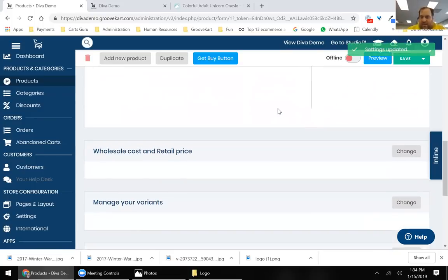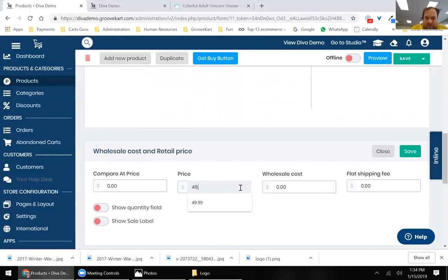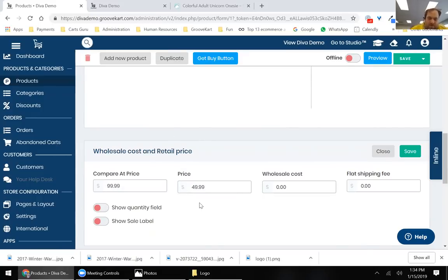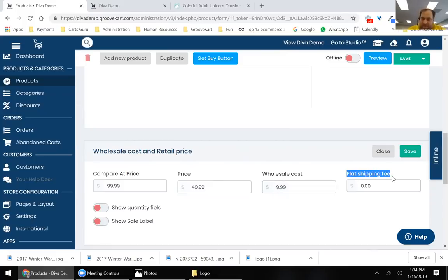The next step is setting up pricing. If a product has variants, we won't set pricing here — it'll be in the next step. But if a product has no variants, you can set up your entire pricing from four options. For example, sell this product for $49.99, with a compare price of $99.99 — GrooveKart will cross out that price on your website. Your wholesale cost is how much you bought the product for — great information for tracking profit. If you have a flat shipping fee like $3, you can add that here as well.